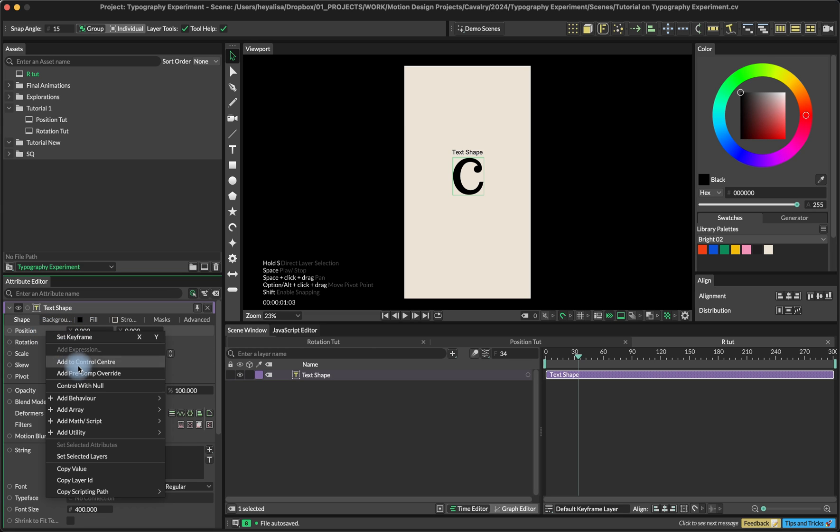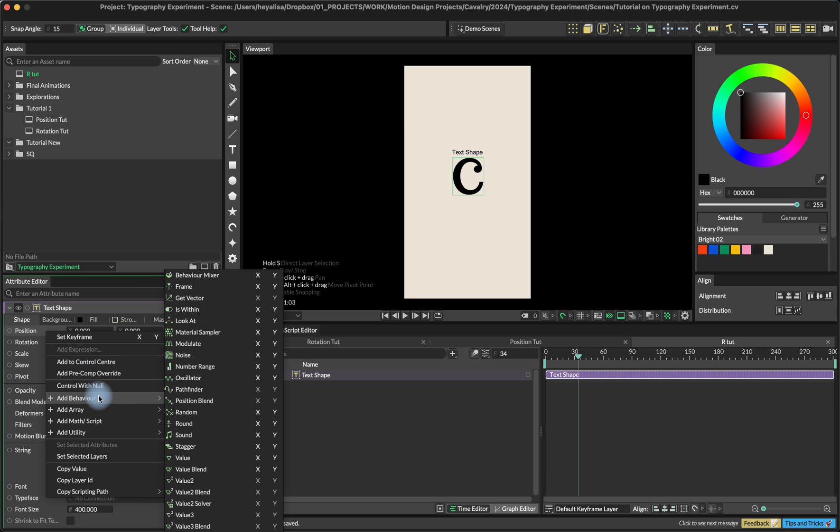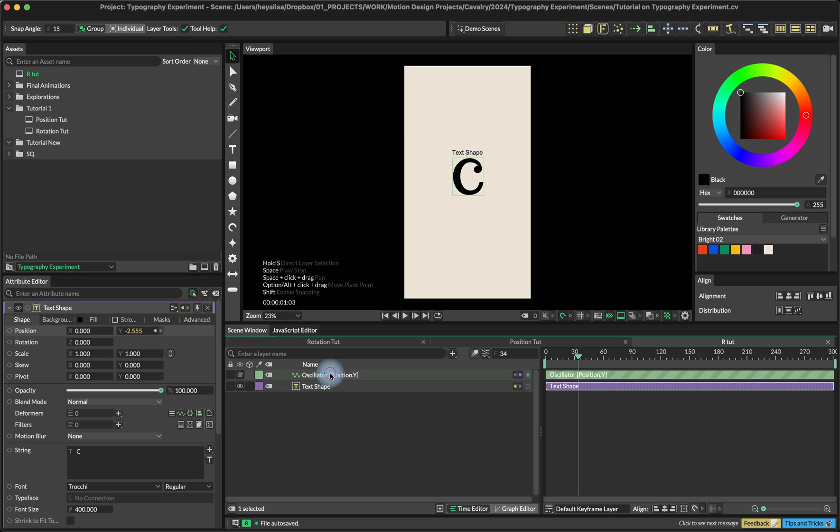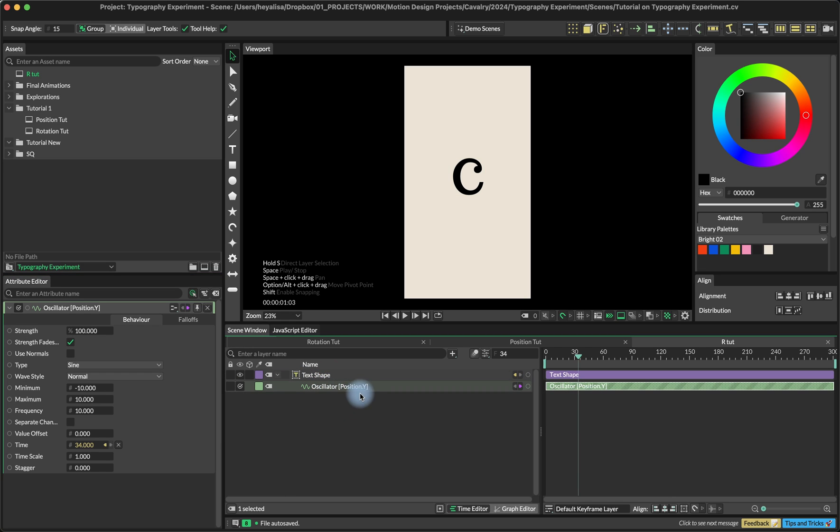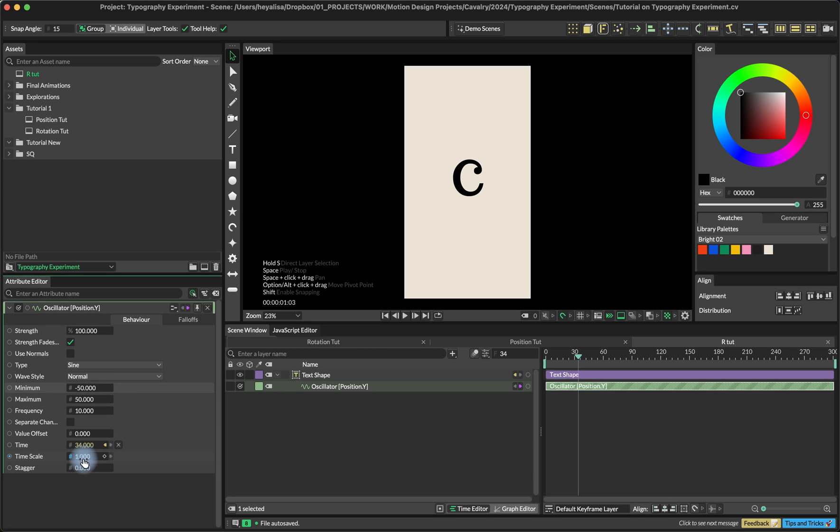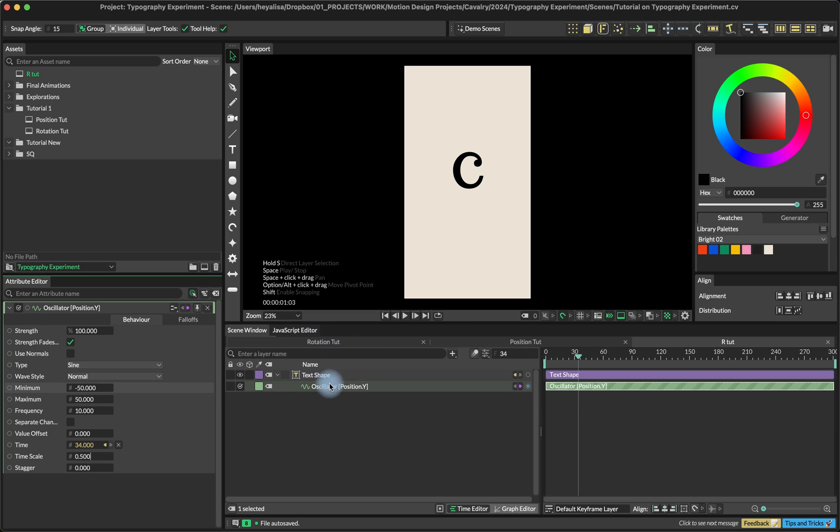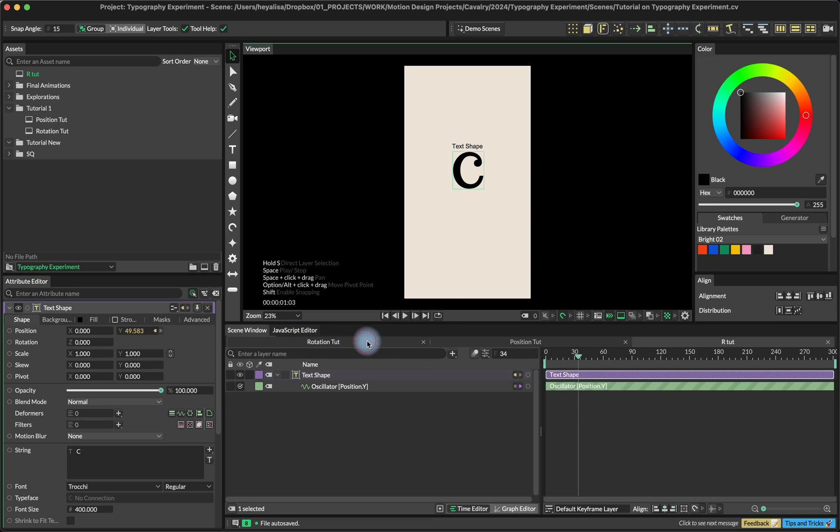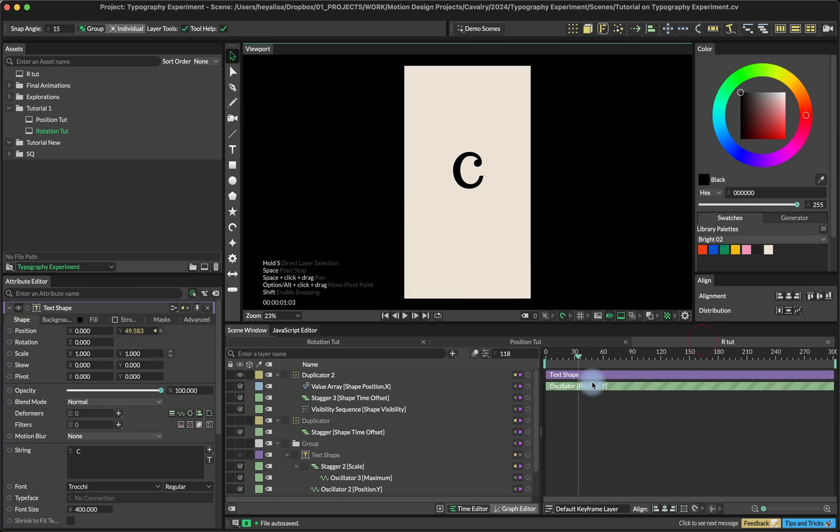Let's add some basic animation here. I'll add an oscillator behavior on position Y, make it a channel of the text shape, and set it to minus 50 minimum and 50 maximum. We're going to set the time scale to 0.5. Those are not the exact numbers you have to use, you can add whatever you want, but those are the ones I used in this animation.